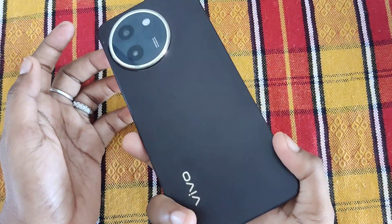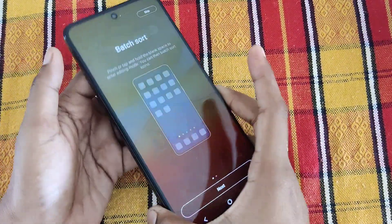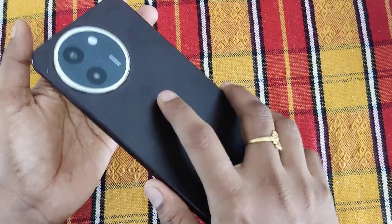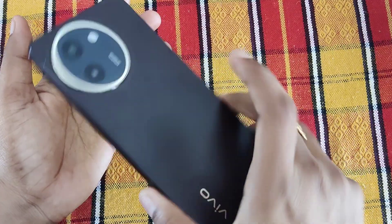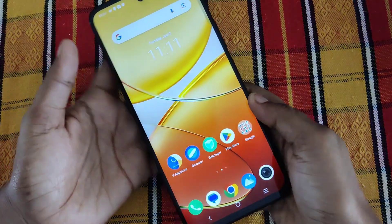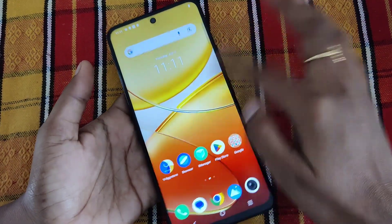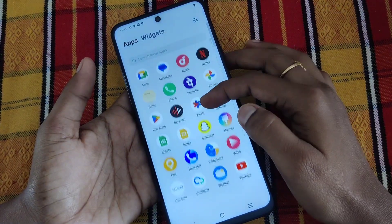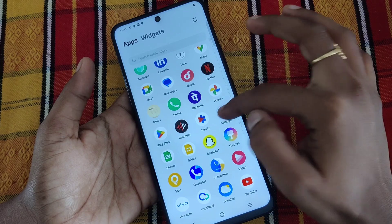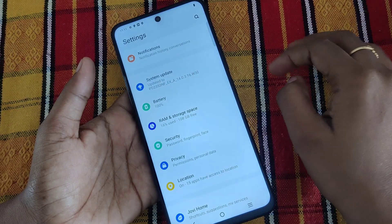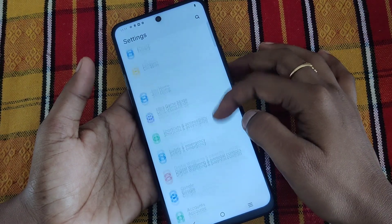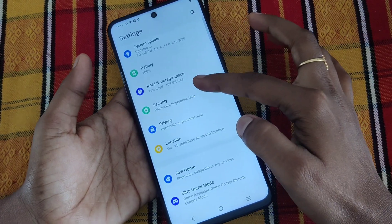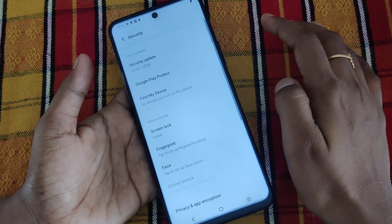Hi friends, welcome to 5 Minute Tech YouTube channel. In this video we will see how to create app lock in Vivo T3X 5G smartphone. First, go to Settings in your smartphone, then click on Security.